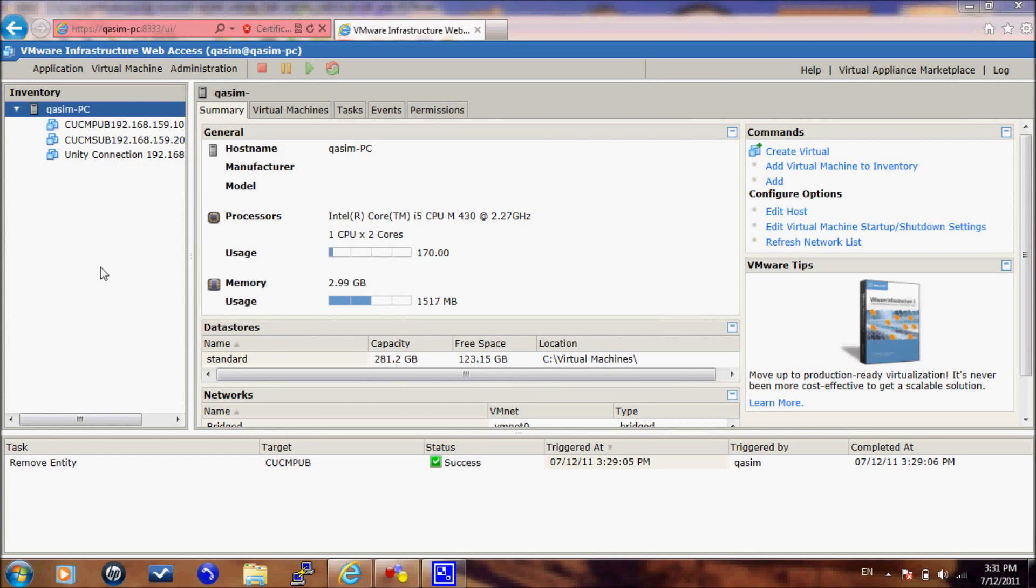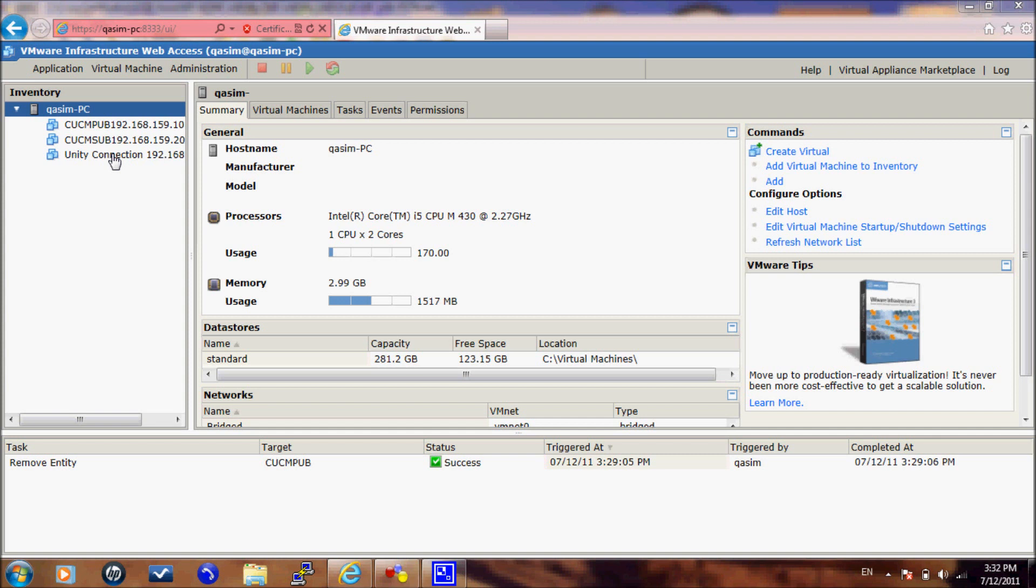I use VMware server, but you can use any VMware product that you like, like VMware player or VMware workstation. Here on my VMware server, I already have three servers installed: CUCM Publisher and Subscriber and Unity Connection, and all of these servers are running 7.0.